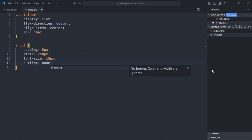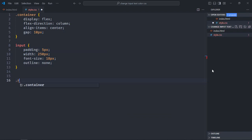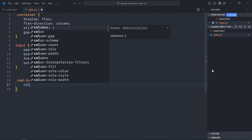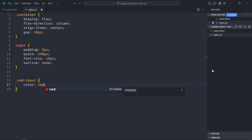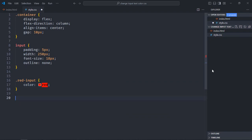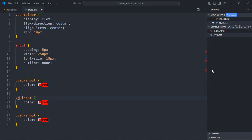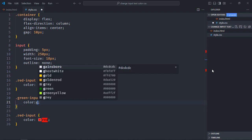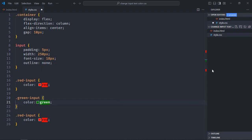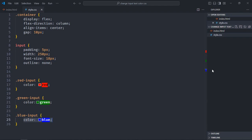Now let's create three classes here: red input, green input, and blue input. Inside this we'll set the color to red. Just copy and paste it to save time. Let's make it green, same goes here green. It will be blue, same goes here. So basically you need a color property to change the text color of the input element.